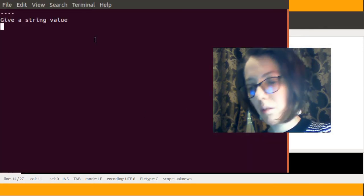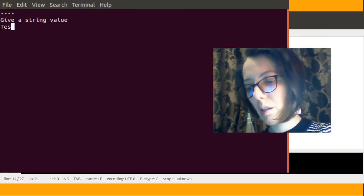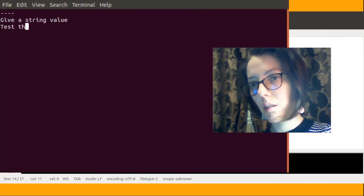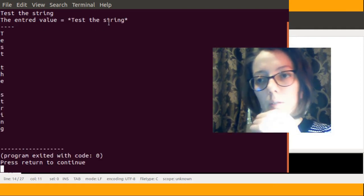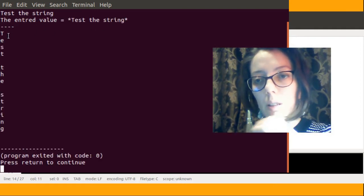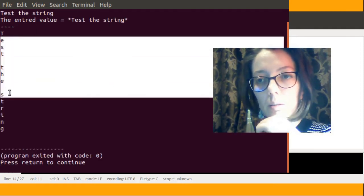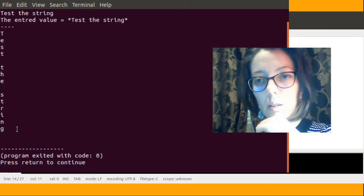Give the string value: "test a string". The entered value equals "test a string". And here are the characters of my string.